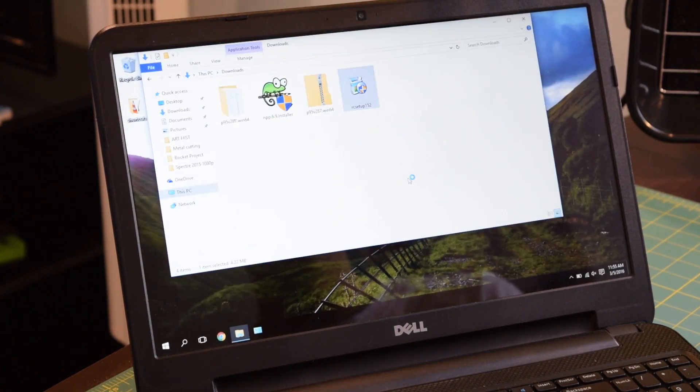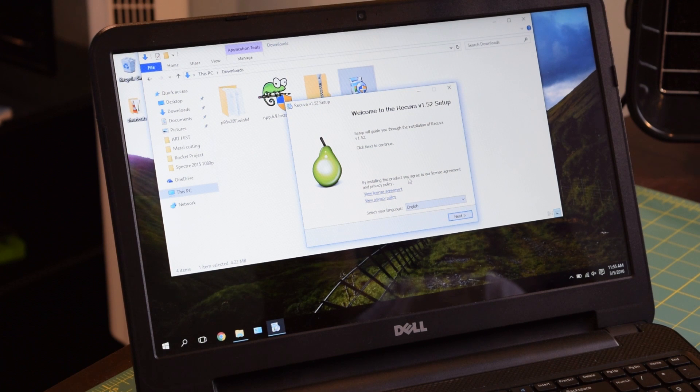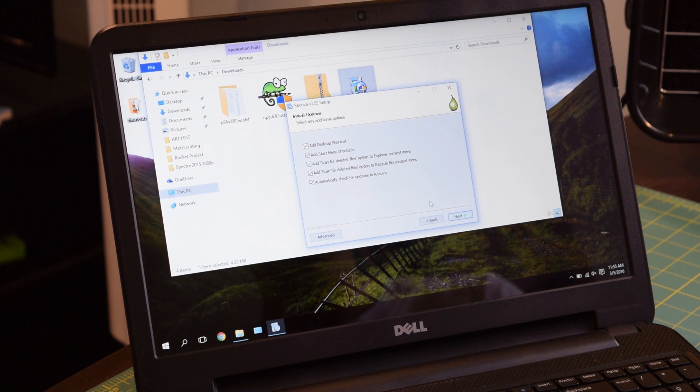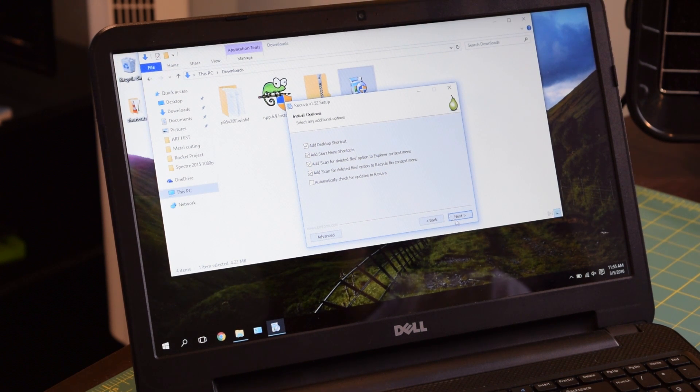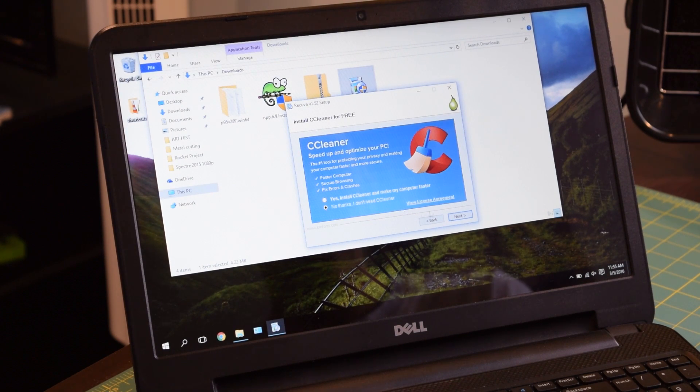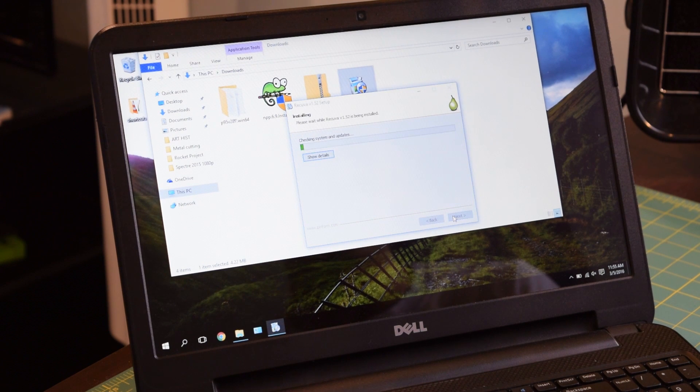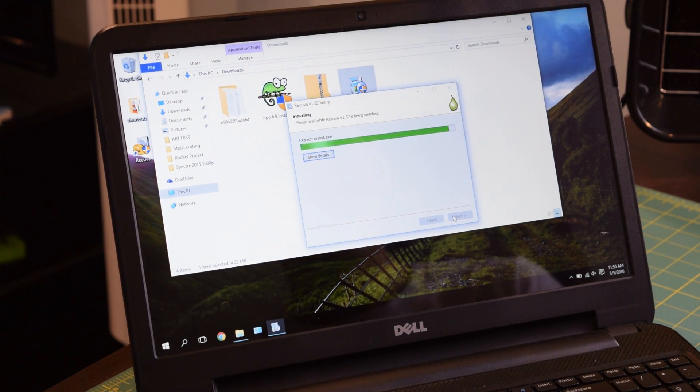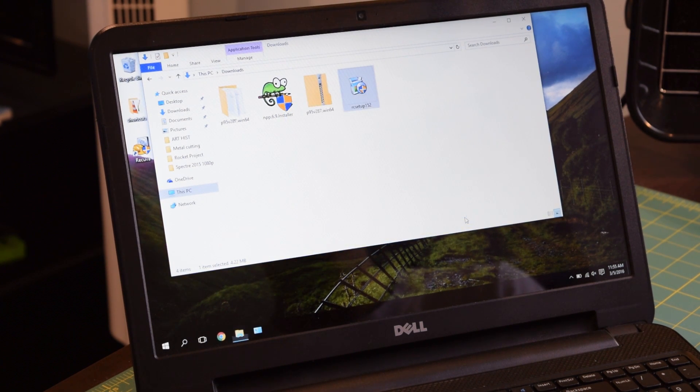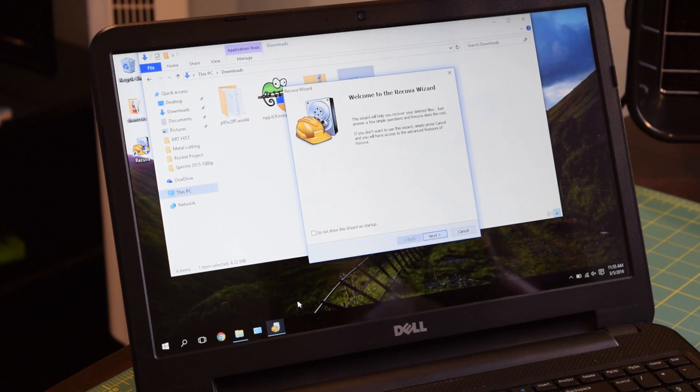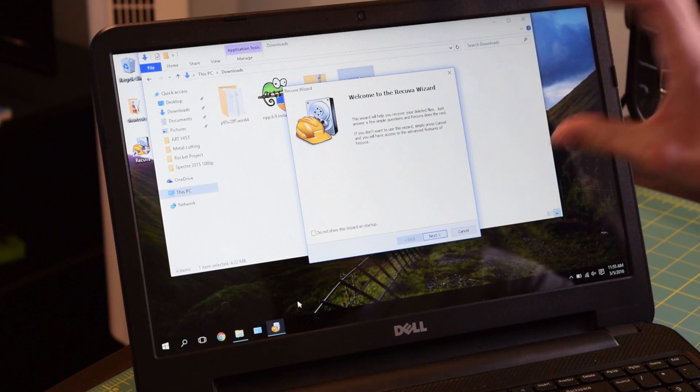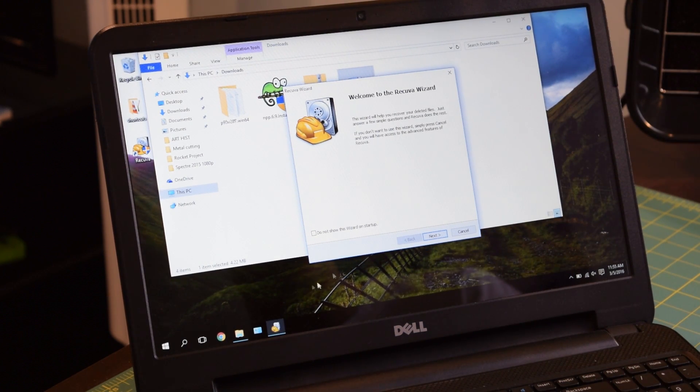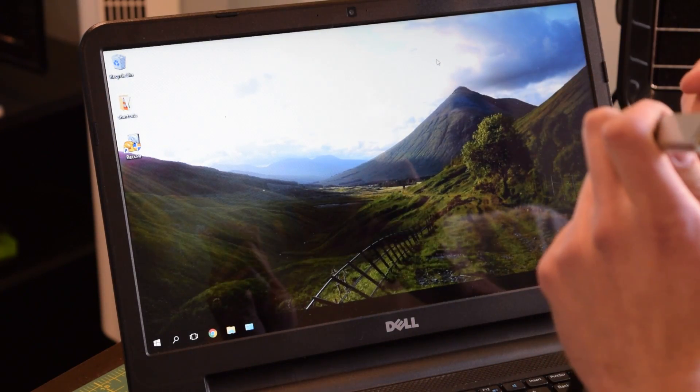Yes, we want to install it. Setup will guide you through the installation. Next, English. That looks good. Start menu shortcuts. I'm not going to install the optional software. And it just looks like it is installing now. I'm not sure why it brought up that dialogue window, but as you can see, Recuva is up and running now. That was a very easy, very painless installation process.